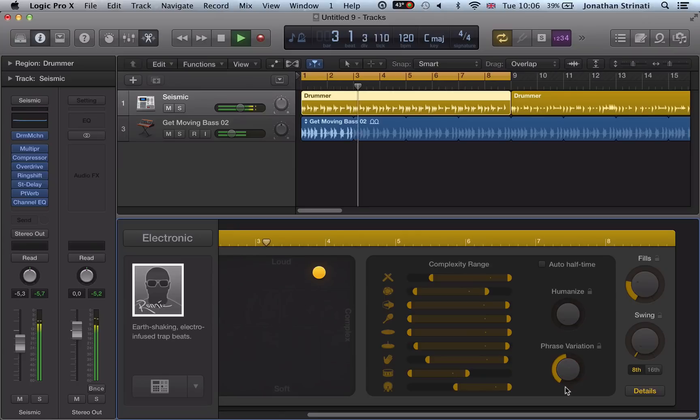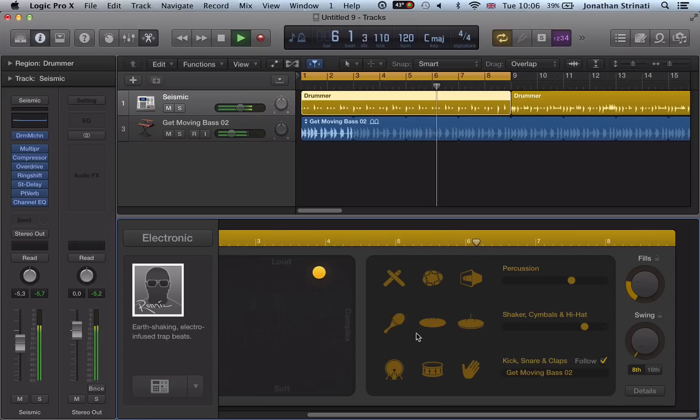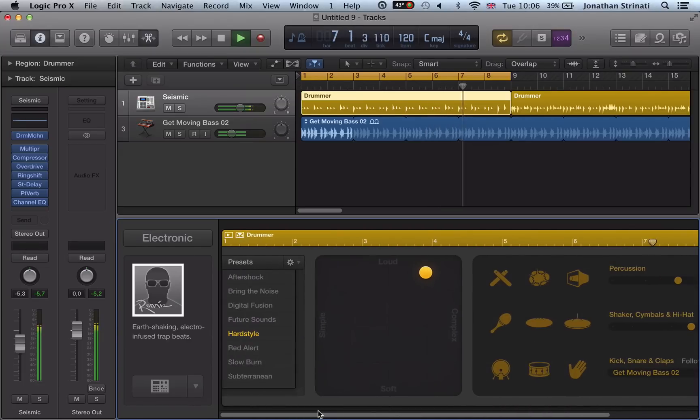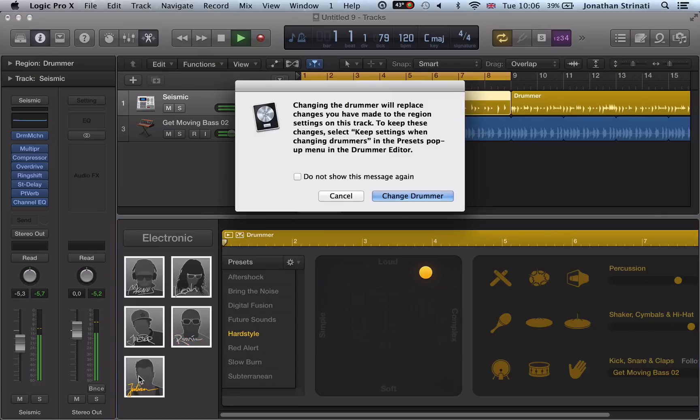Phrase variation, humanize. As you can see really quickly, you can start to make stuff your own. And that's just the track drummer Rennie. If we switch it out here, go to I think Julian is a tech house.